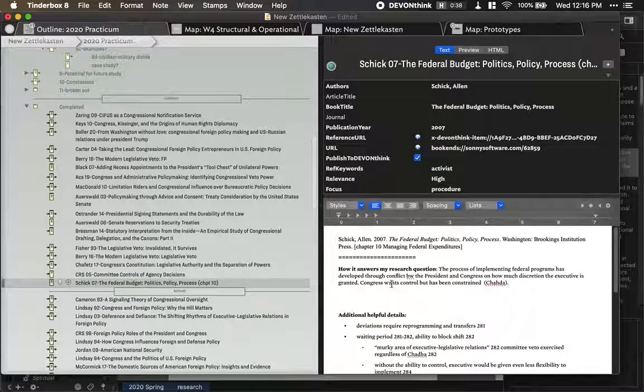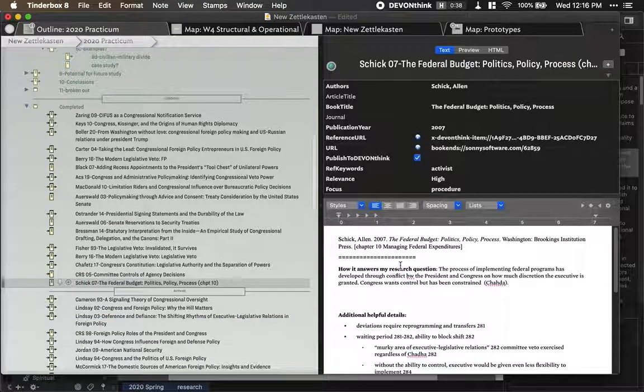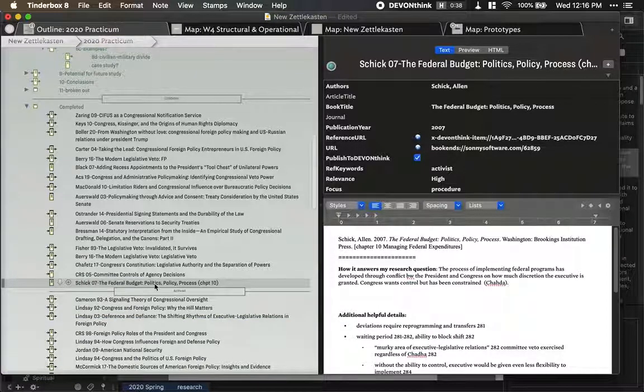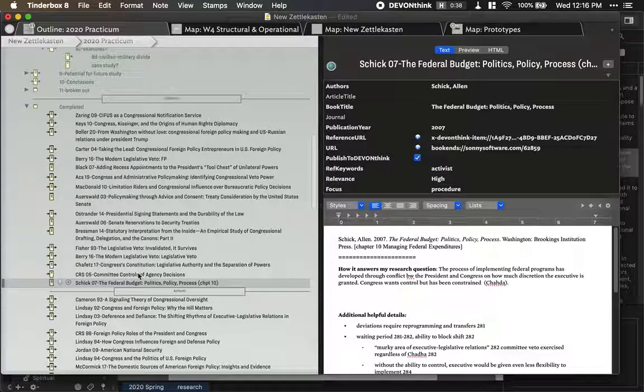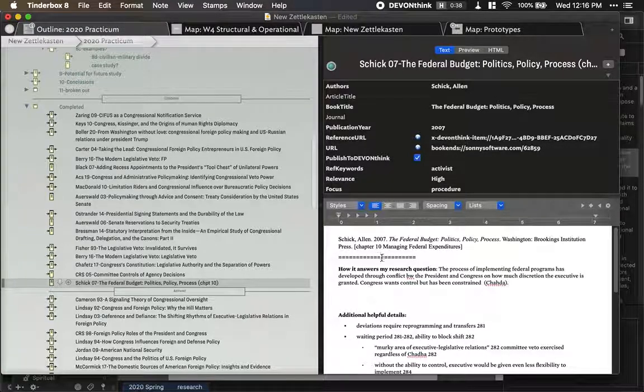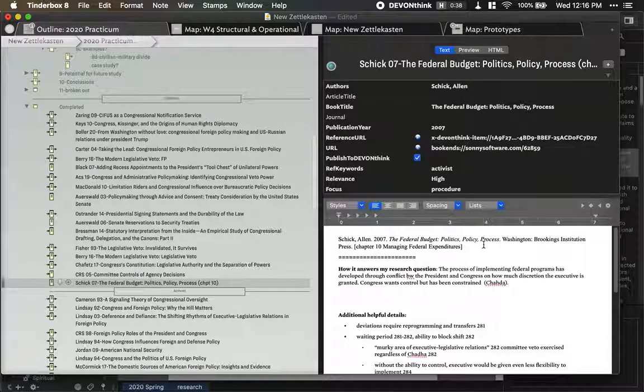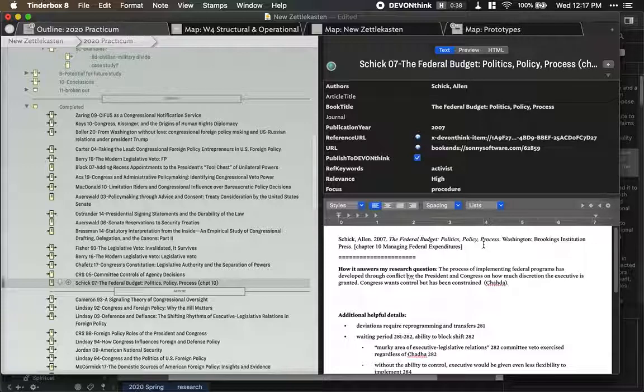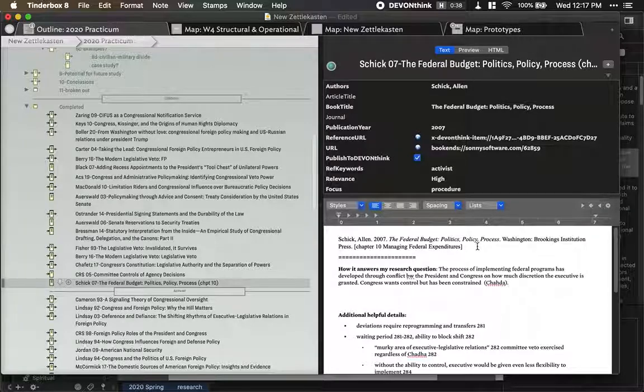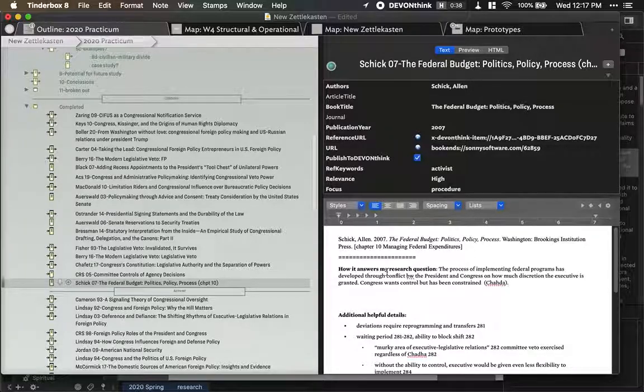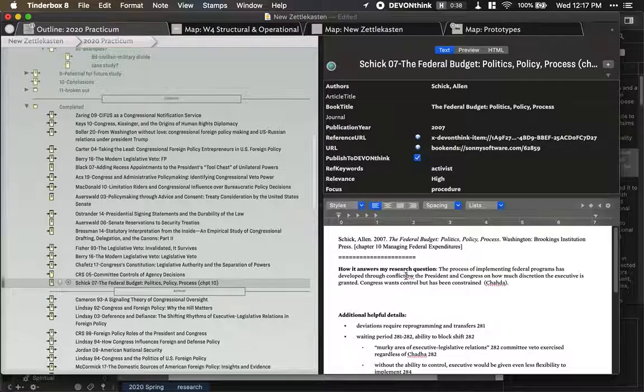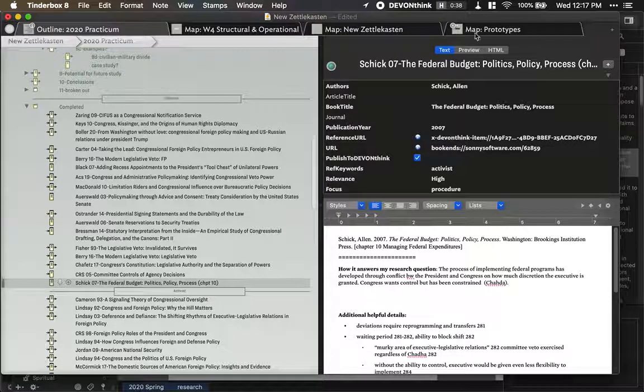So for every article I've read, I actually can drag and drop the Bookends citation into here, and it kind of formats it for me, which those two apps speak together really well.